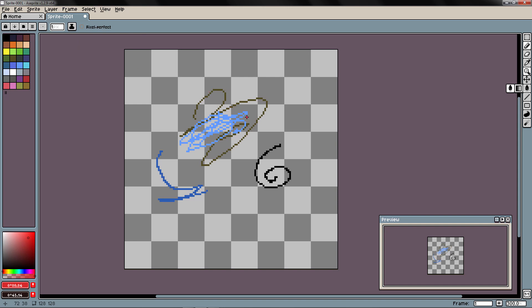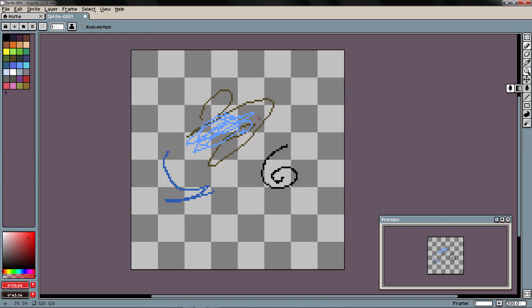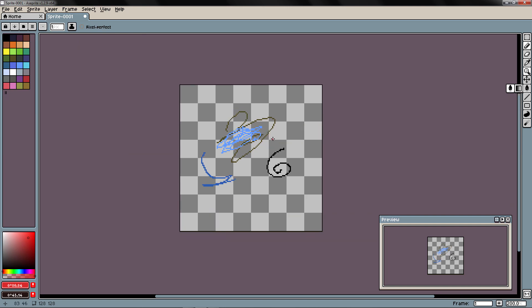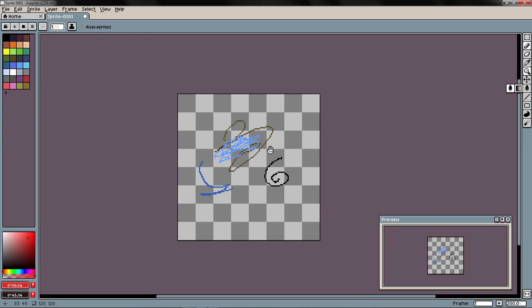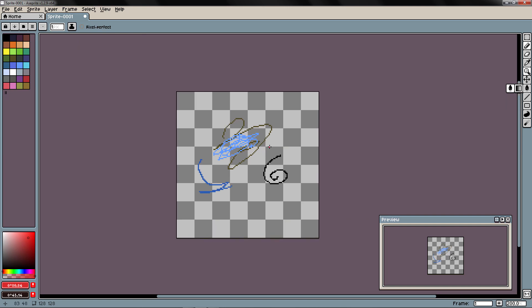So this in general is the interface of A-Sprite. And in the next video we are going to take a look at the tools in A-Sprite.